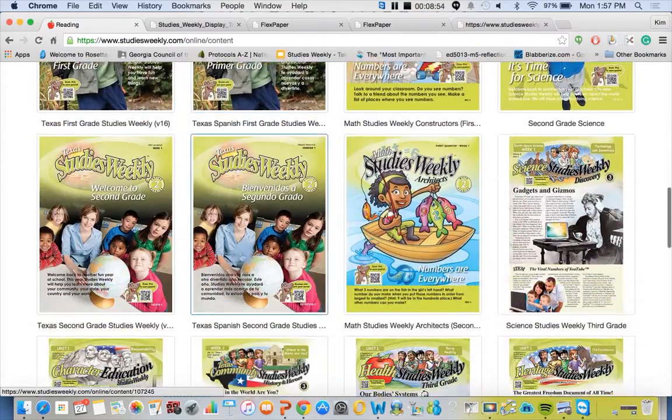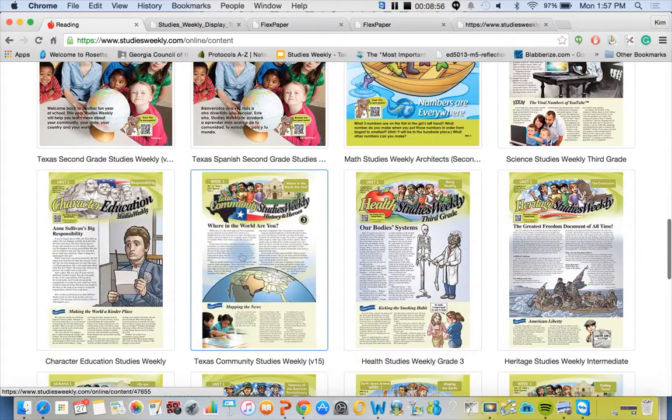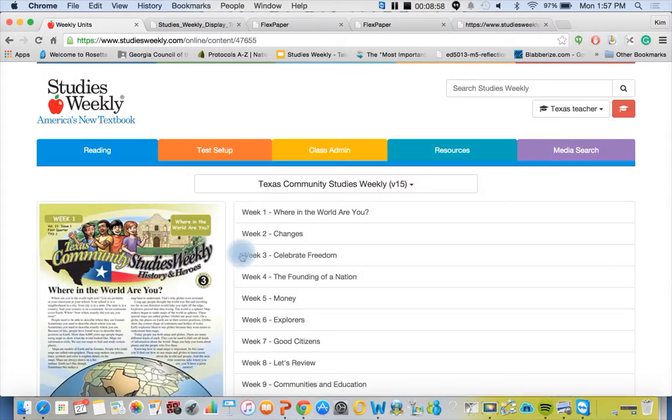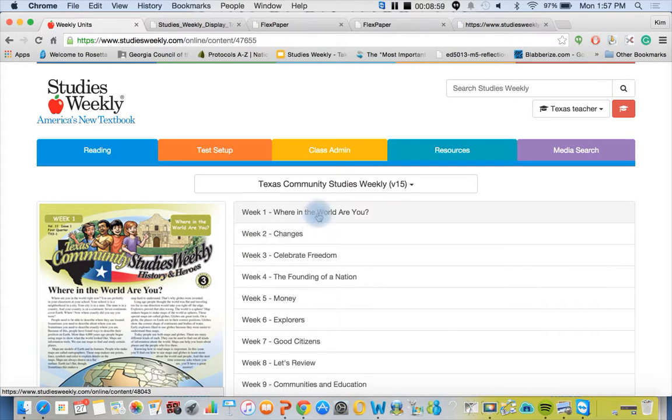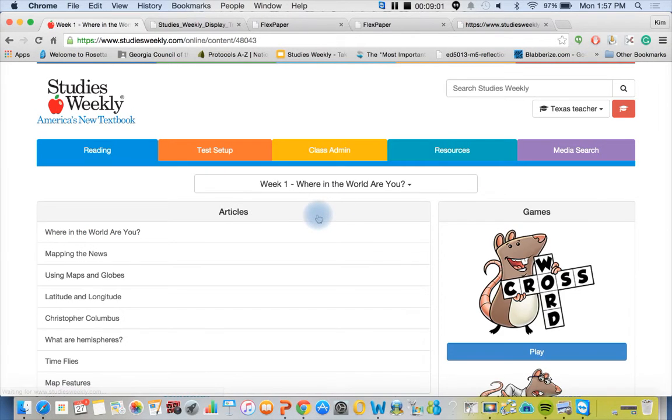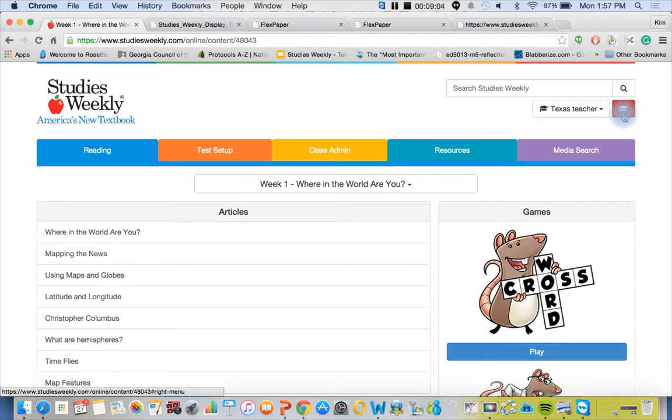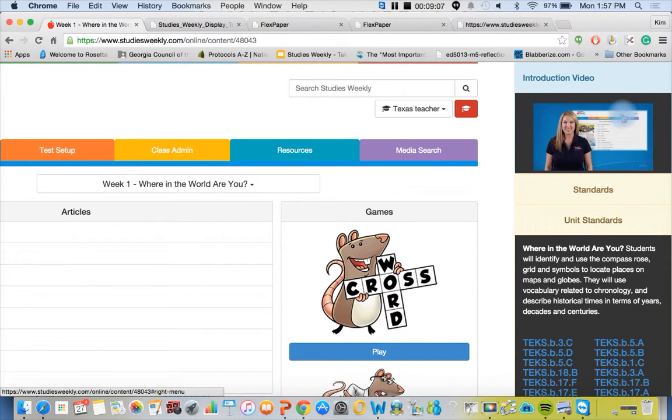I'm going to click on week one. Notice the red icon, it's a mortar board like the kind you wear for graduation. As that pops out, you're going to have an introductory video.